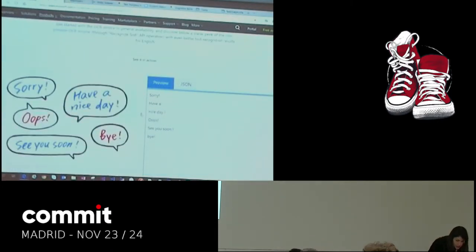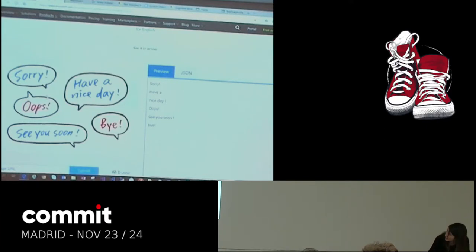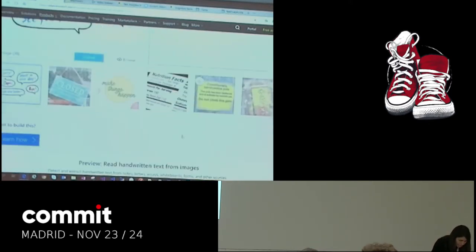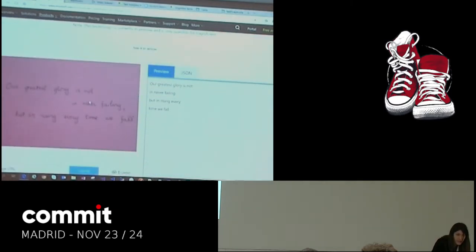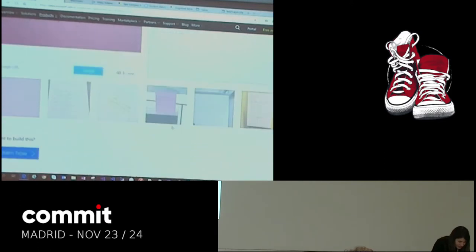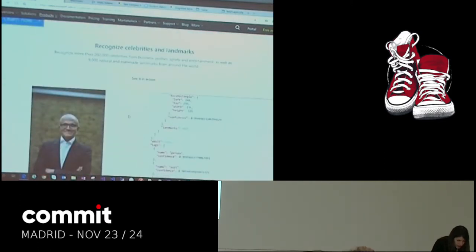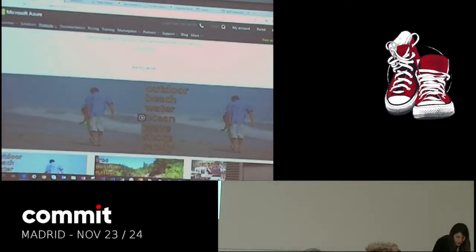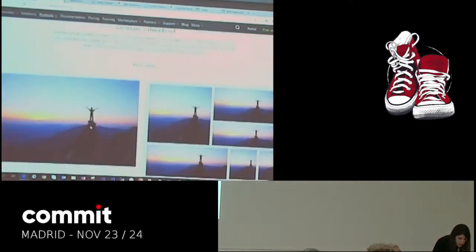You can also analyze an image that has text — there's some written text and it tells us the text that's in the image. There's also one for handwritten text — you write a letter and it will extract the text from it. There's recognized celebrities, and you can also analyze video in real time: go frame by frame and extract the tags related to each scene. And generate thumbnails. That's basically what Computer Vision does for us.